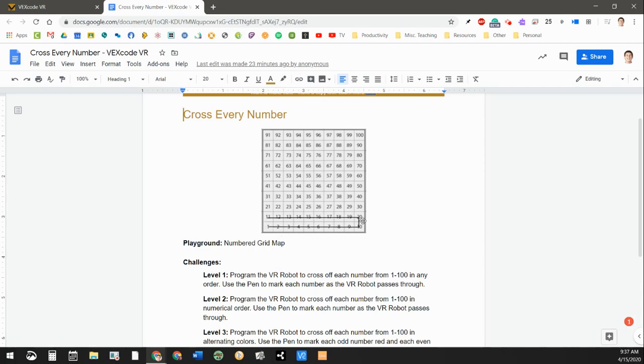What we're going to try to do is we're going to try and snake our way all the way up to the top so that our robot stops on the number 91.